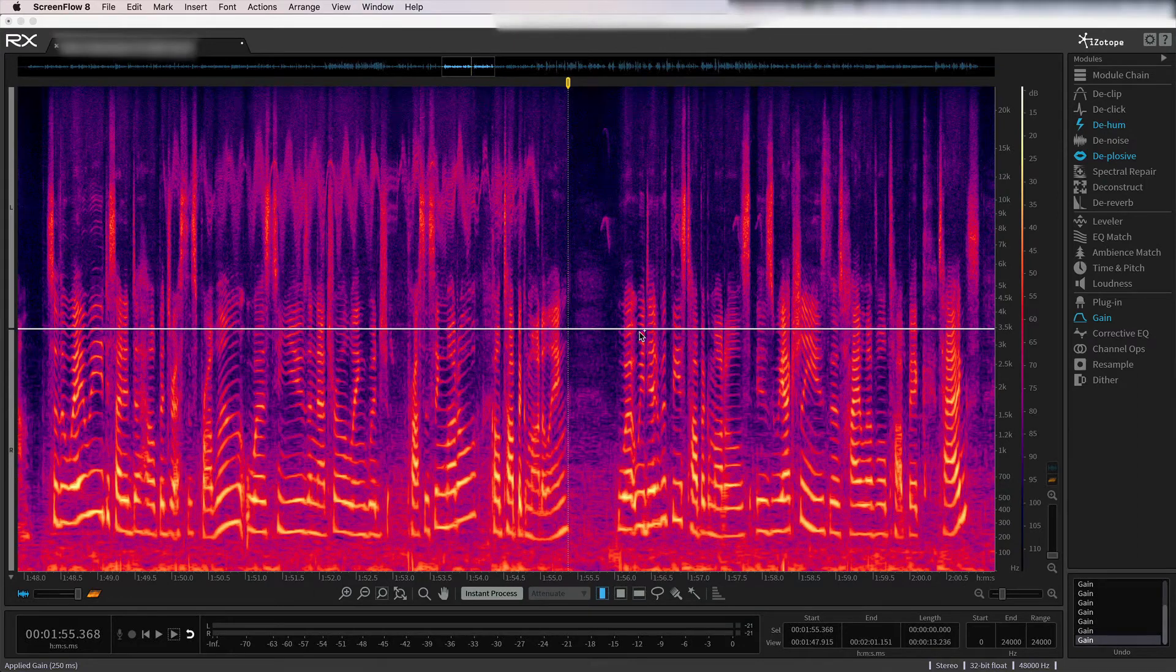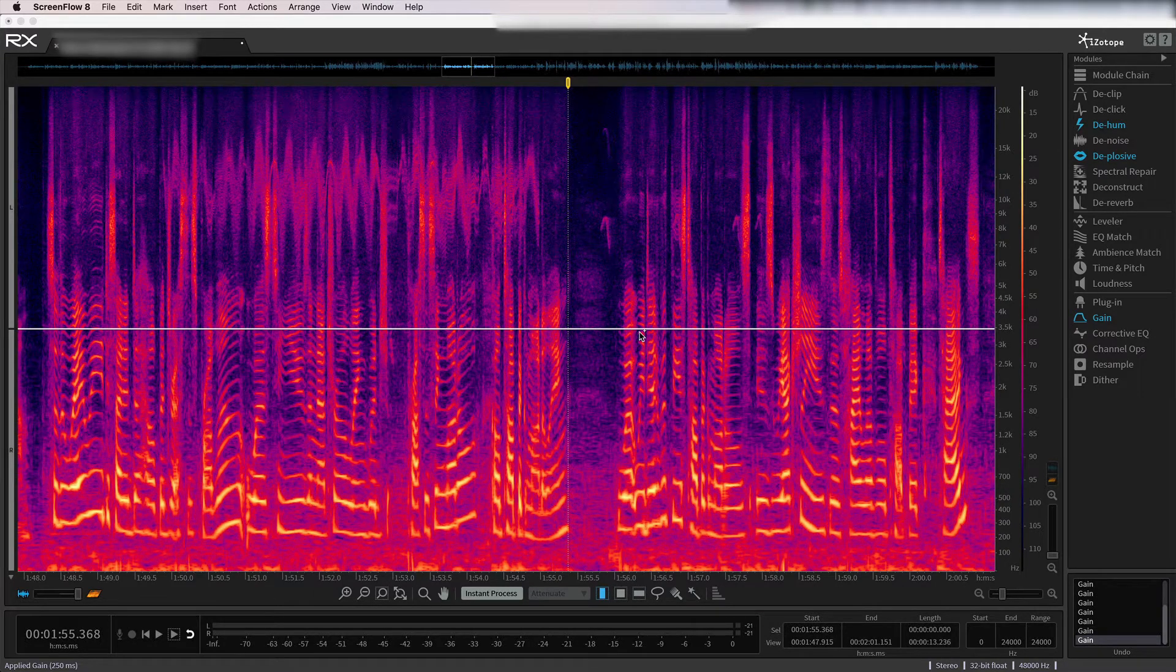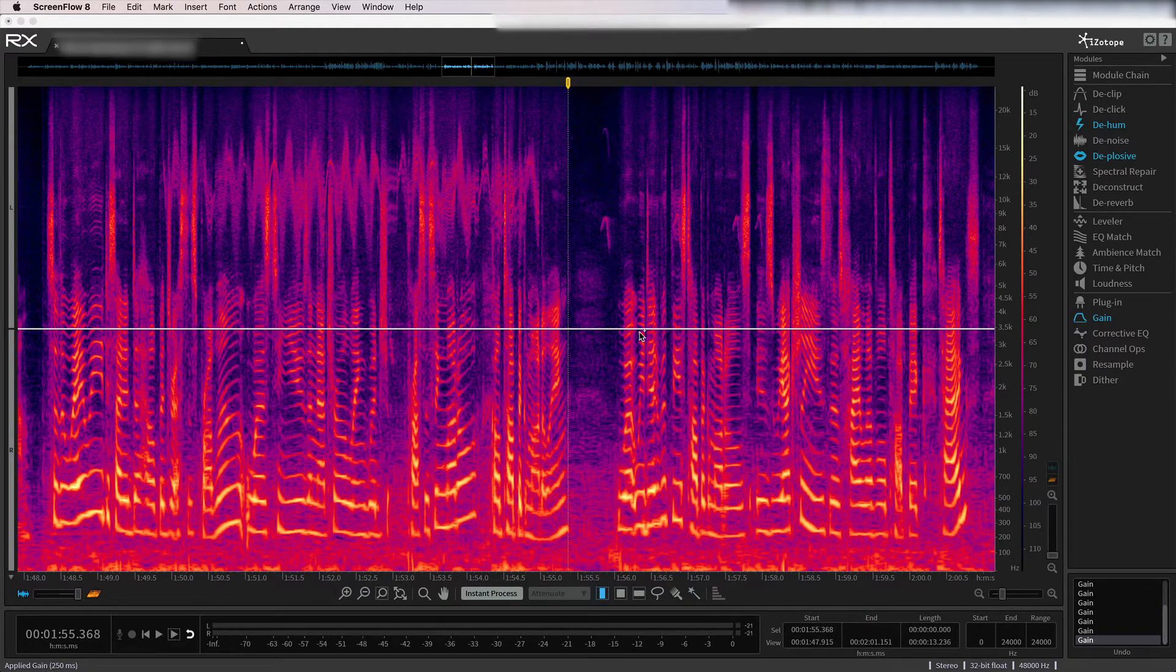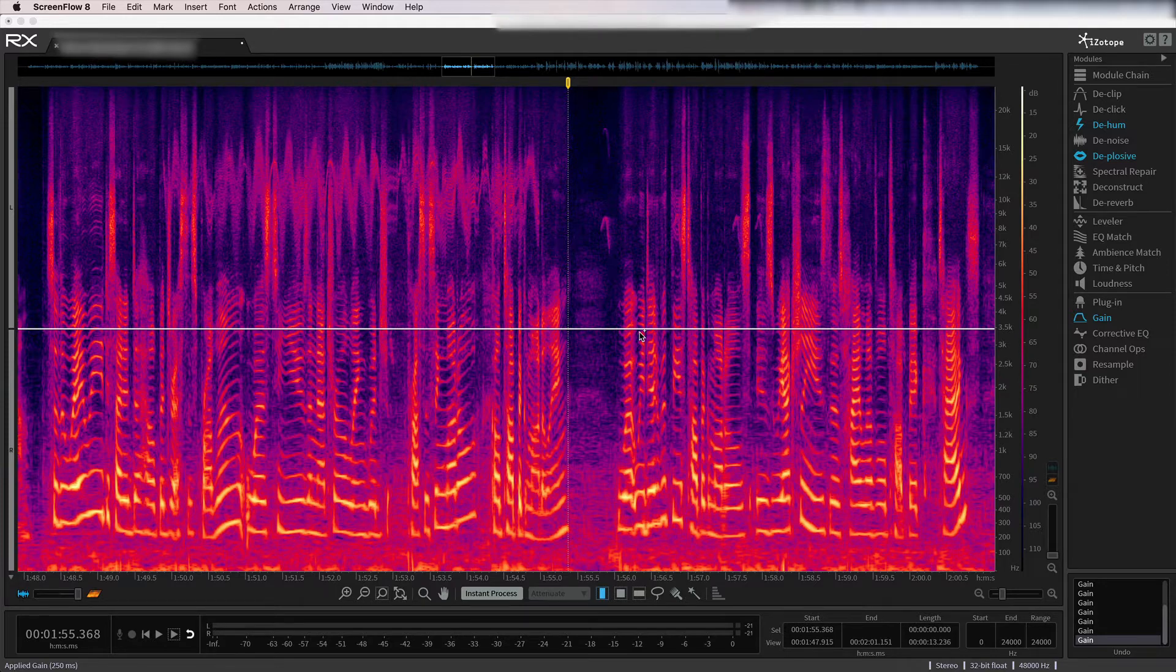So I'm doing some work here, and I wanted to show a little bit about how I use iZotope RX. It's a great audio restoration software to essentially clean up any issues that might have happened during a recording.